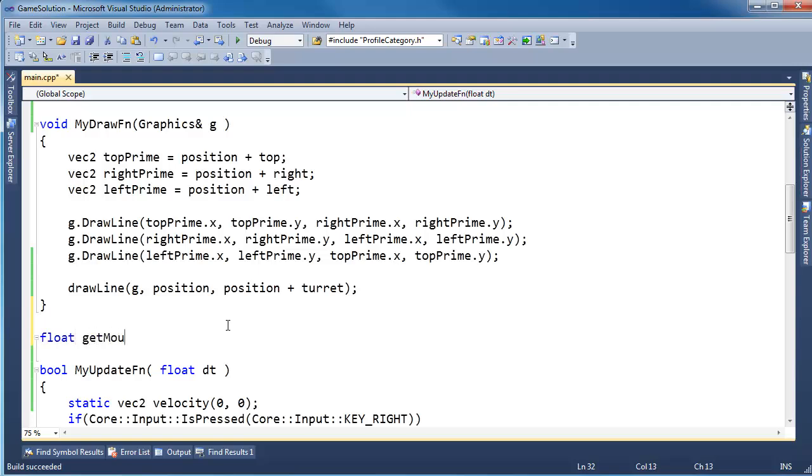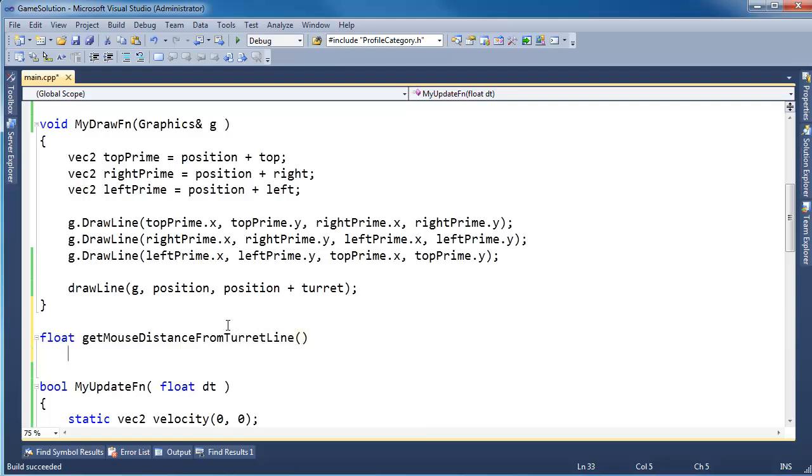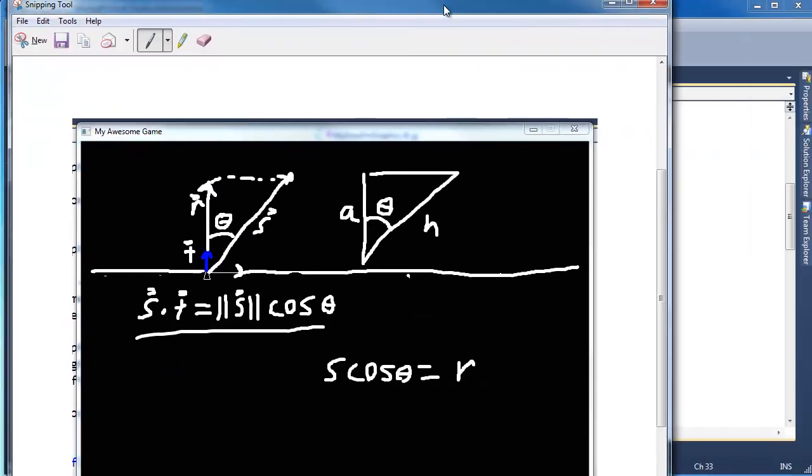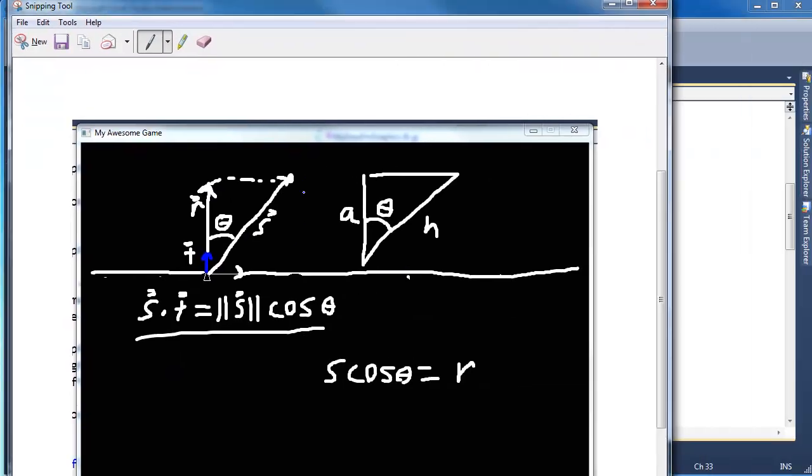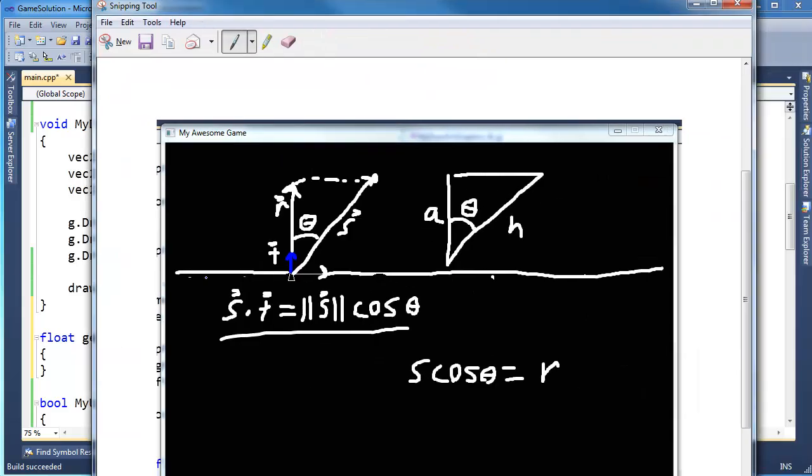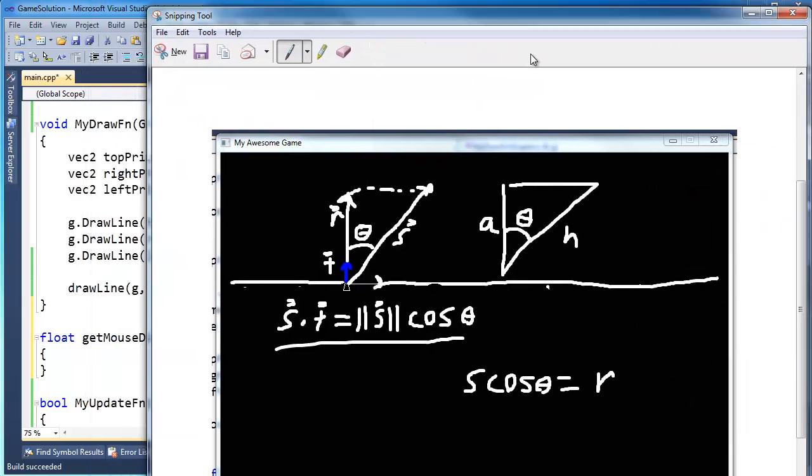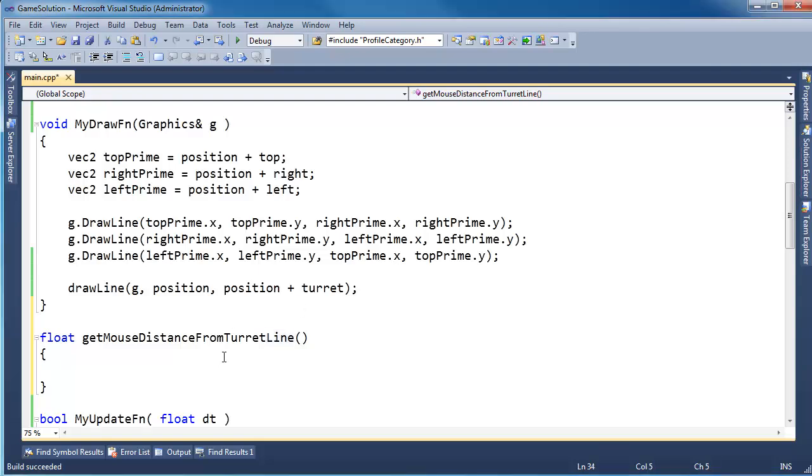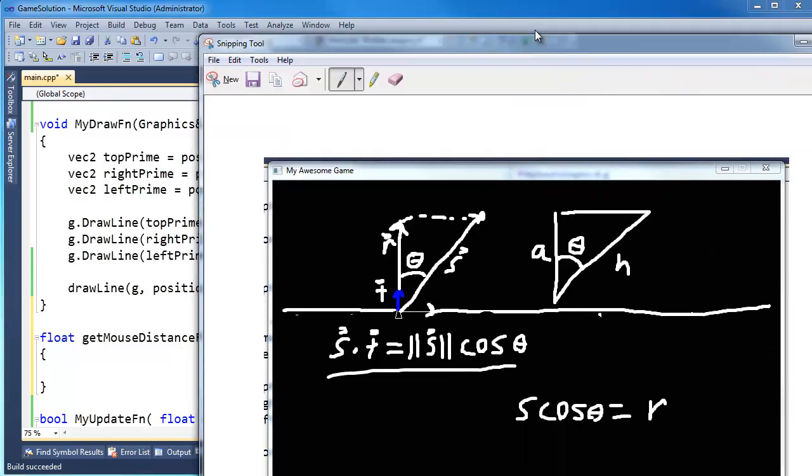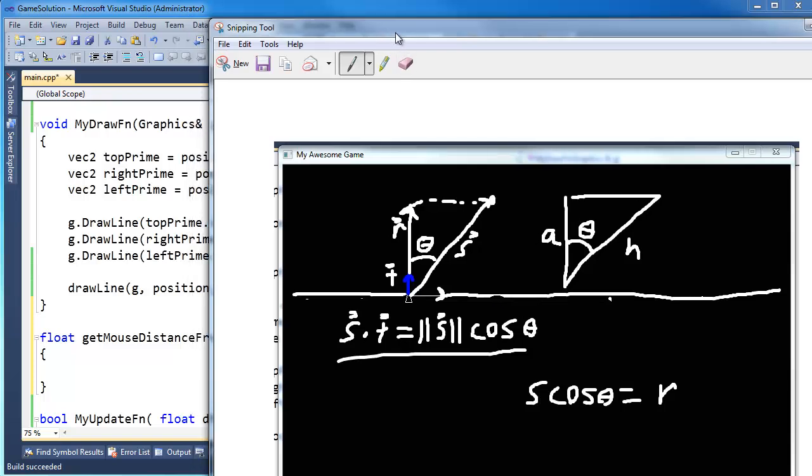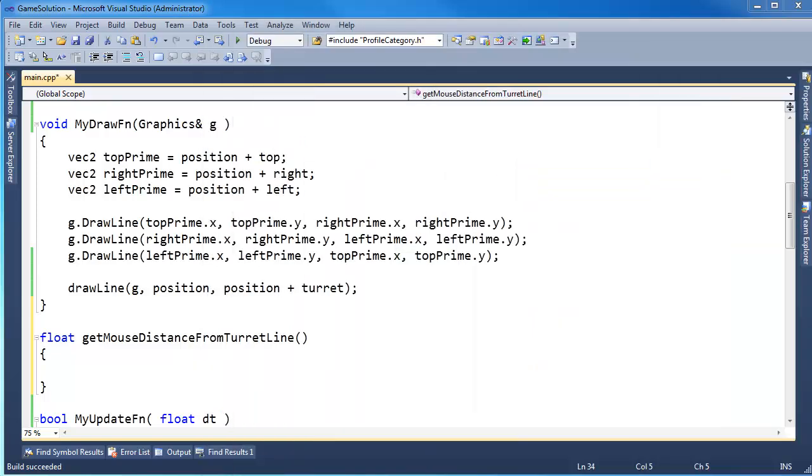So actually to get T I have to normalize and then get the perpendicular. So let's make a function here, float get mouse distance from turret line. In a future video I'll show you how to get rid of this line portion, but when I say line, literally I'm just getting the distance of the mouse from this line right here. Not just the line segment, which would be the turret itself. So how do we get that?